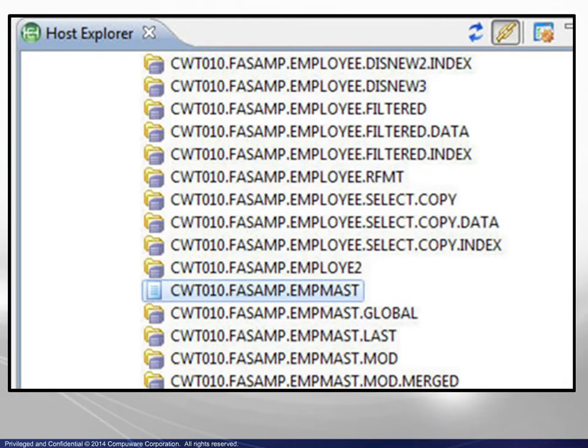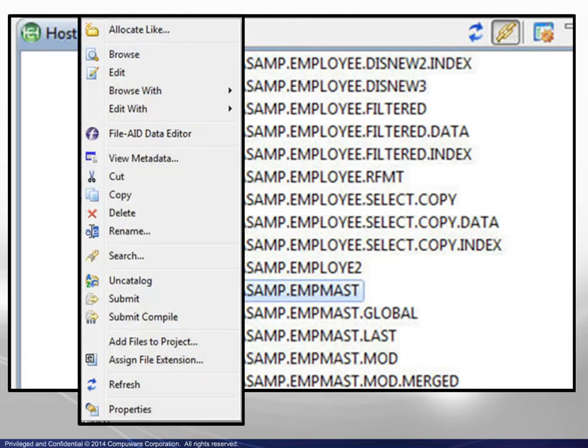In this example, a sequential file is highlighted. A display of the context menu reveals yet another set of available file actions.